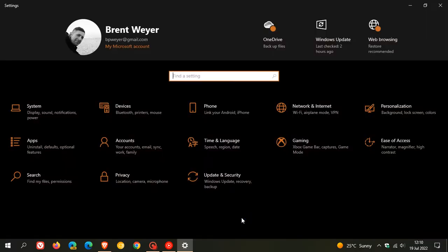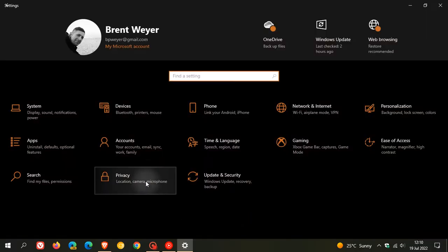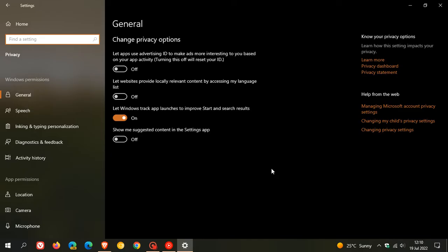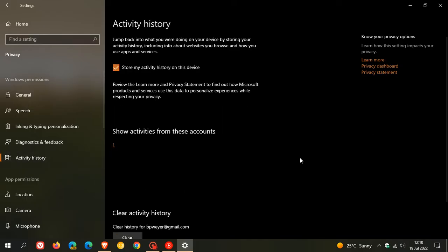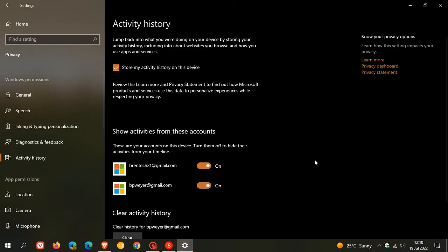On Windows 10, you would head over to Privacy. On Windows 11, that would be Privacy and Security. On Windows 10, you click on Activity History. And for Windows 11, that would be on the Privacy and Security page. Under Windows Permissions, you would click on Activity History. The page is very similar on both operating systems.